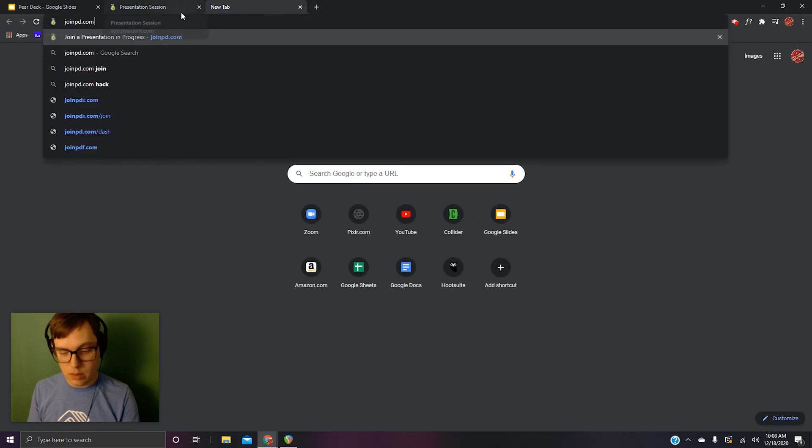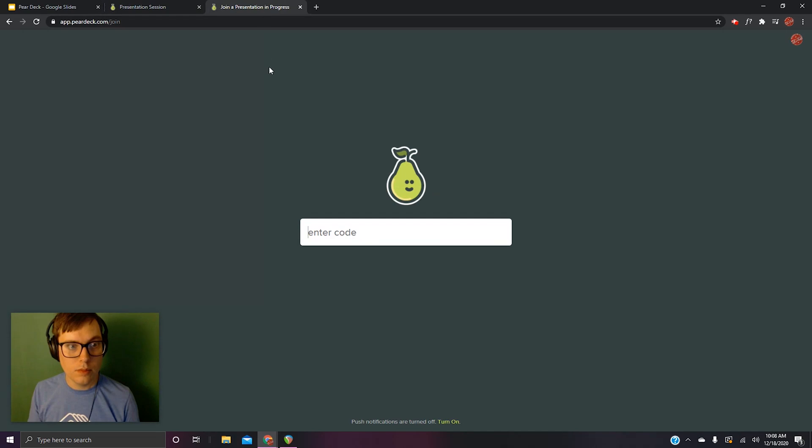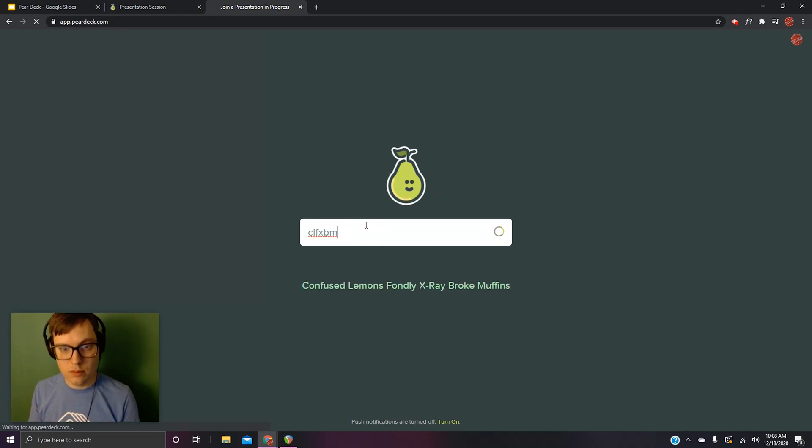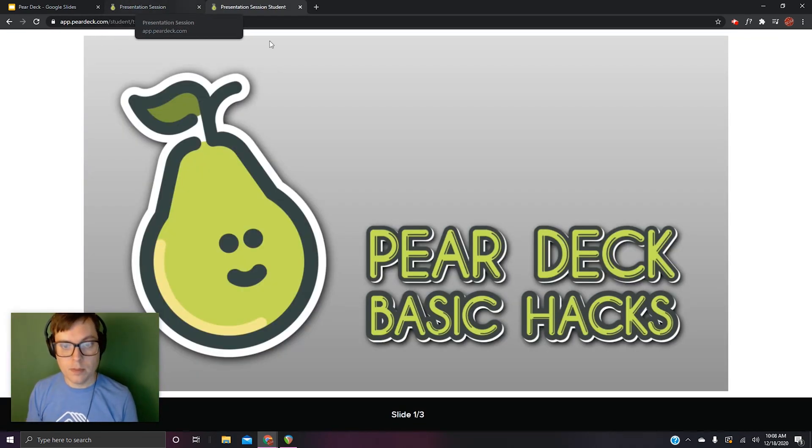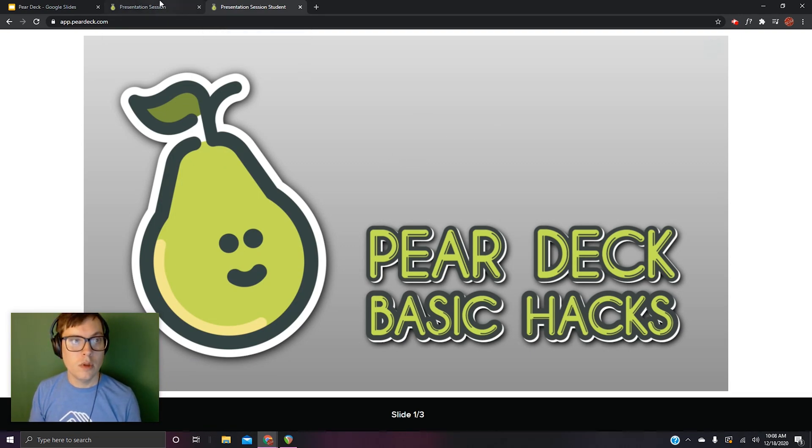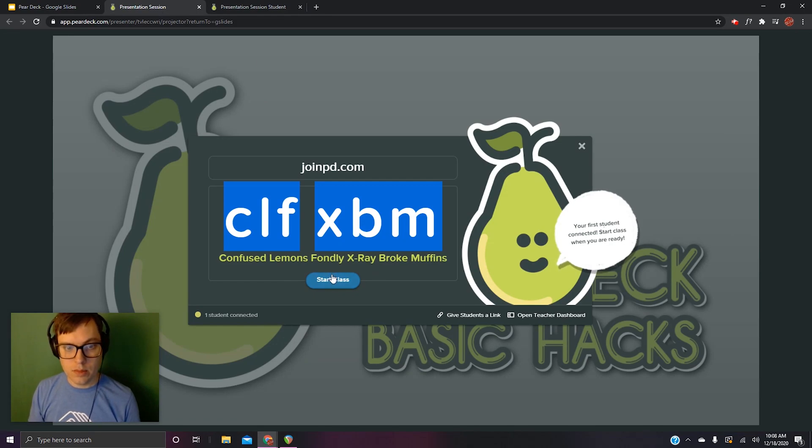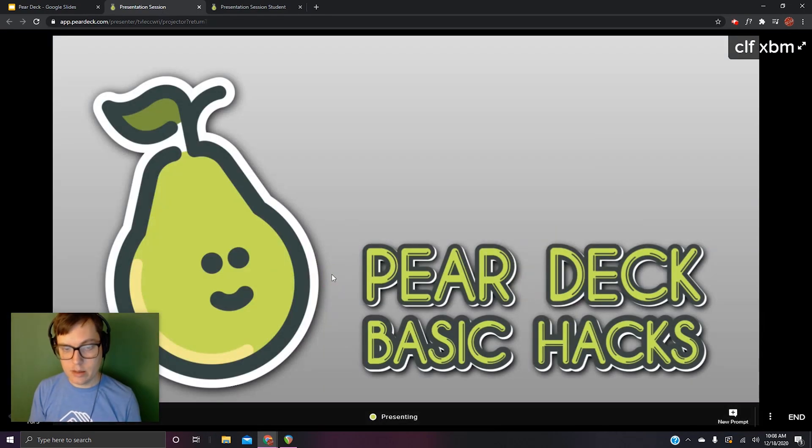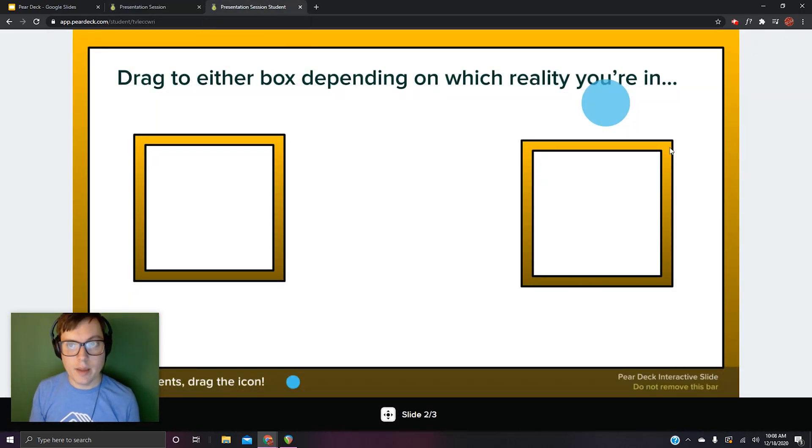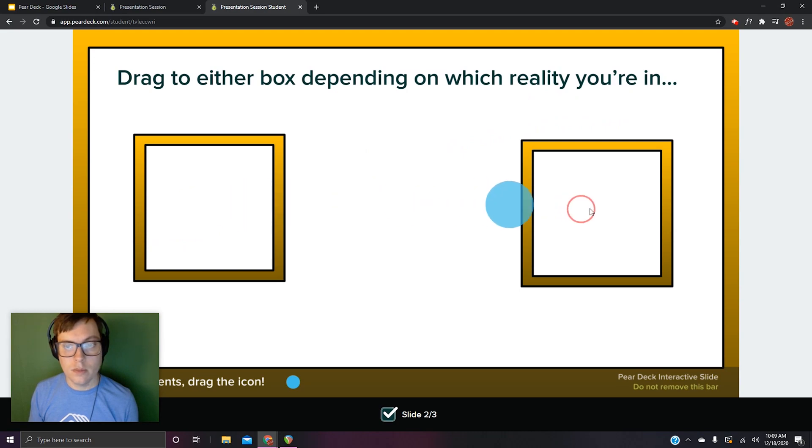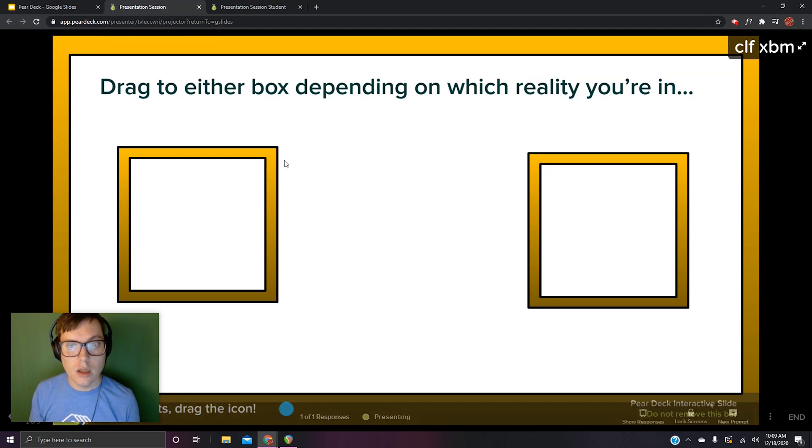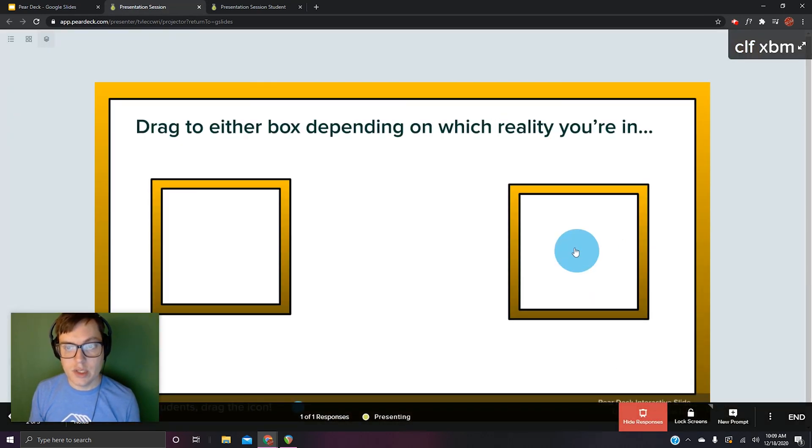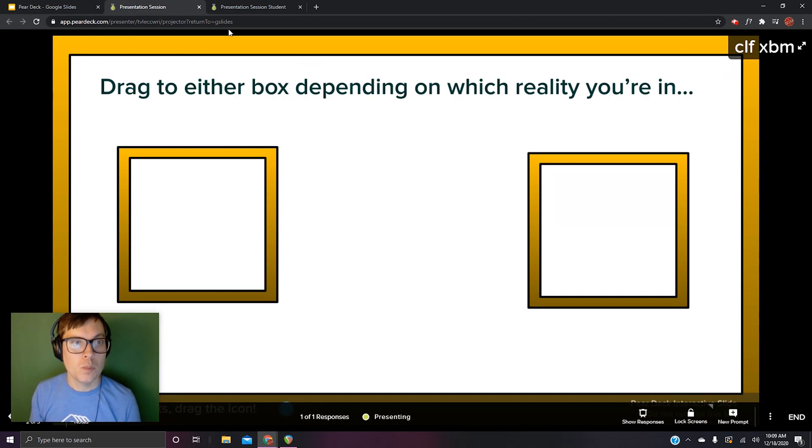I just want to show you that it works. Go back to the teacher one. Start class. So here's the draggable one I adapted. Drag to either box depending on which reality you're in. They are in reality B. So they've done it. And I can see that the student is in reality B.